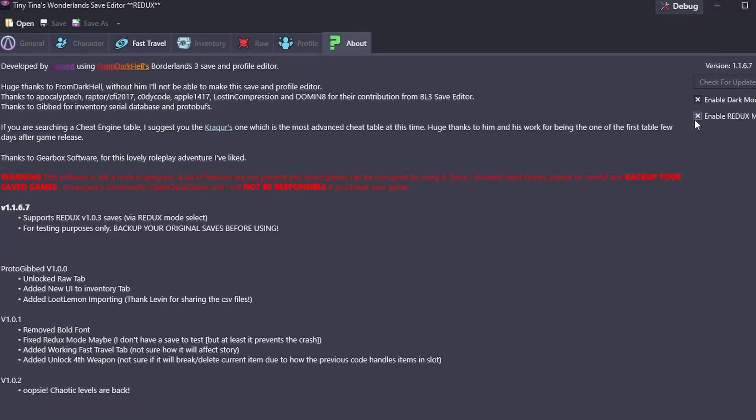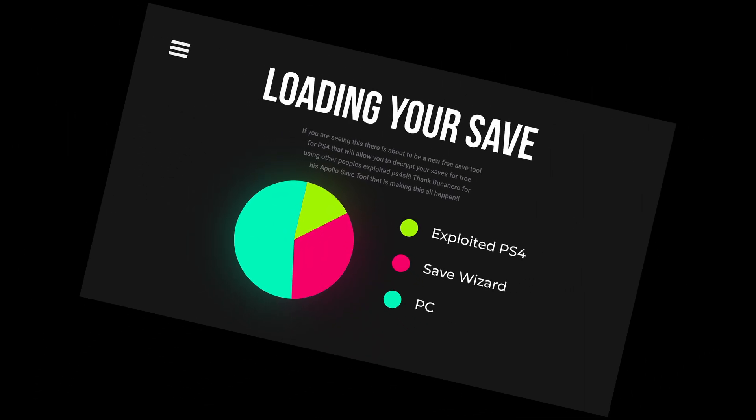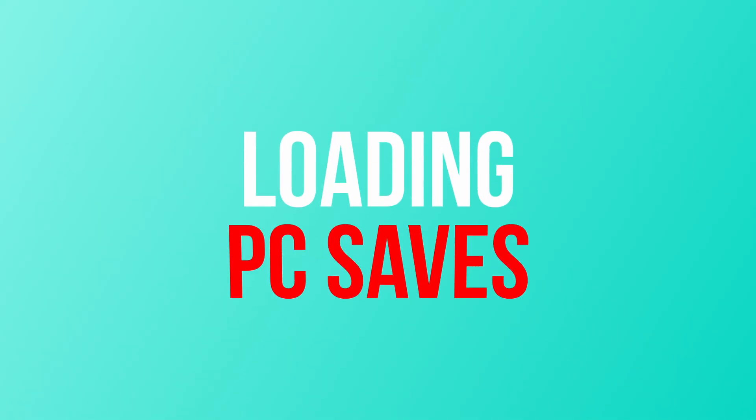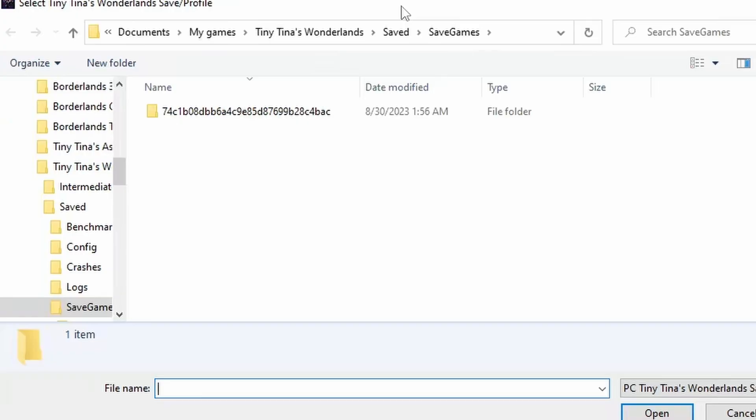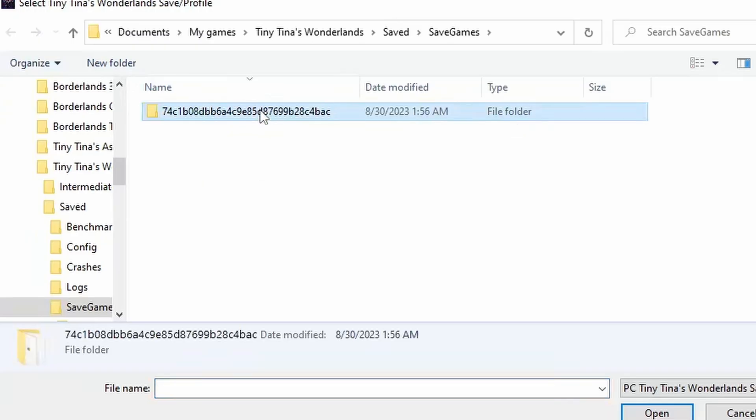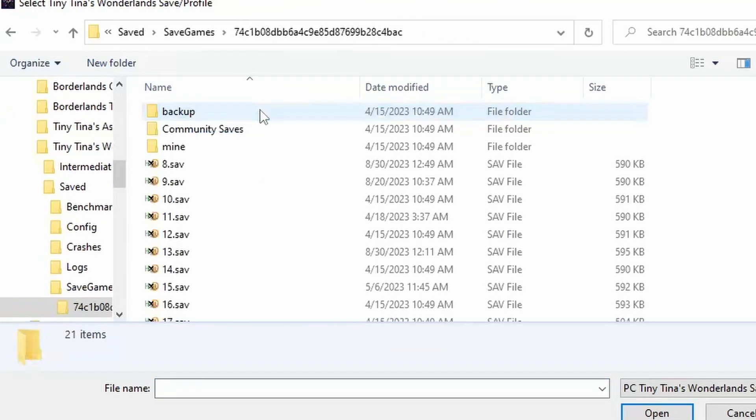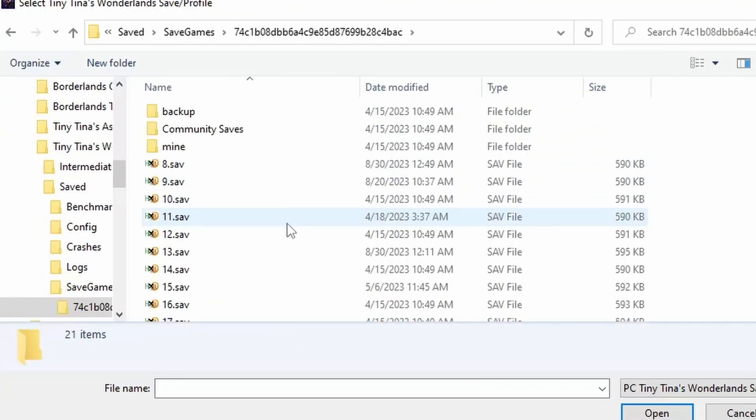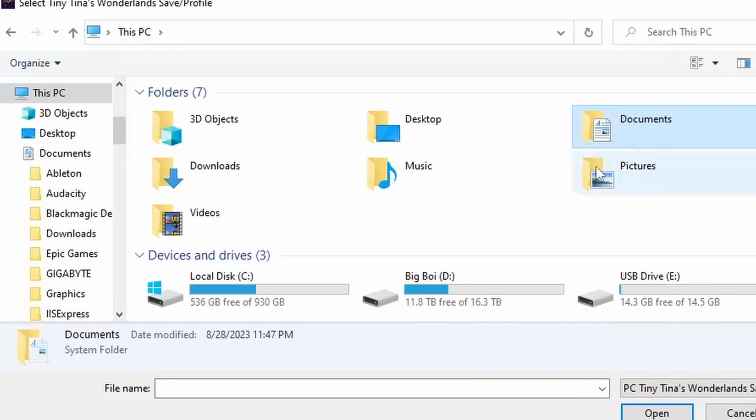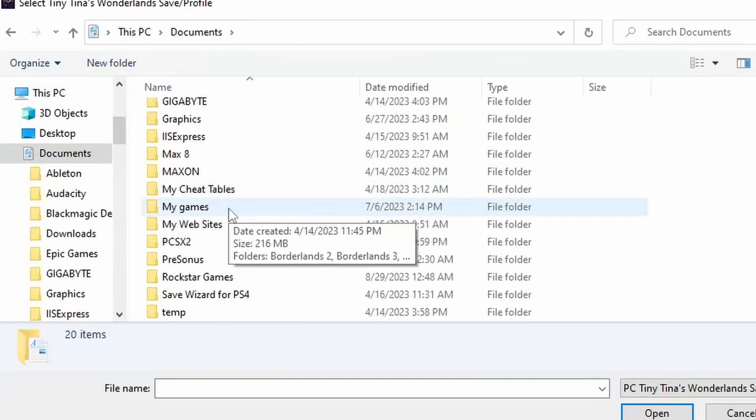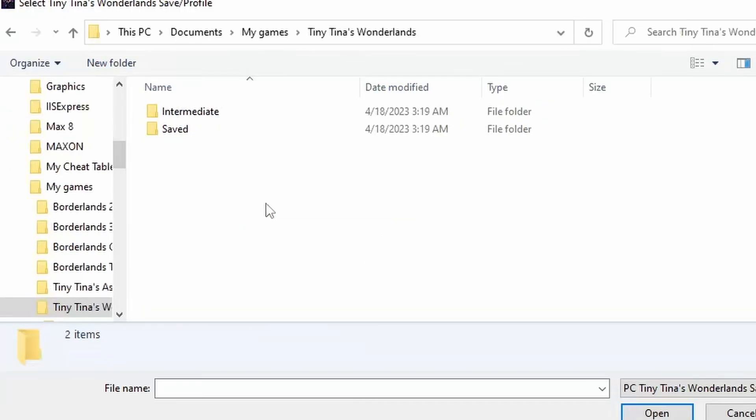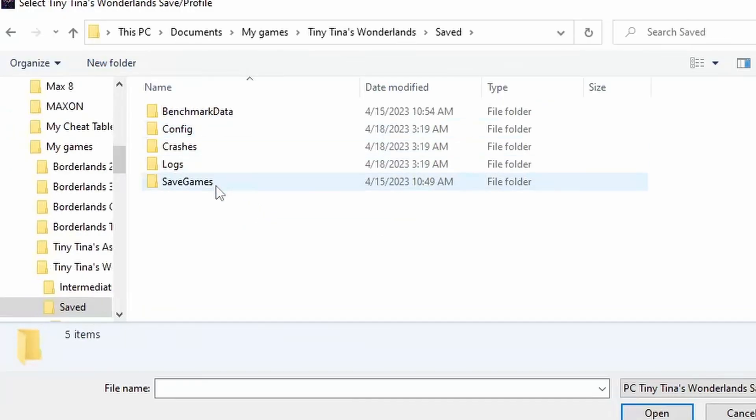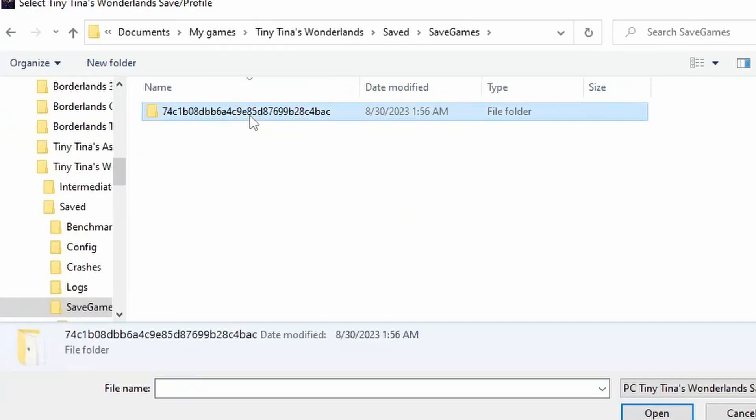It should automatically open the folder which your PC save should be found. All you have to do is open the weird name folder and all your saves should be inside of there. This is under My PC, Documents, My Games, Tiny Tina's Wonderlands, Saved, Saved Games, and then the weird name folder.